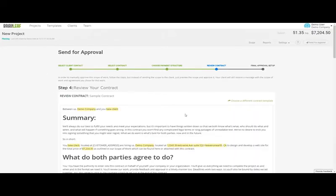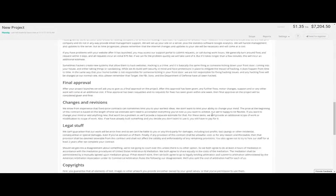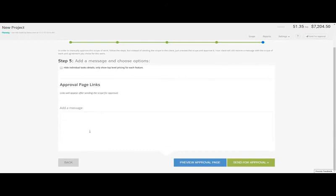Here is the contract about to be sent with all your variables highlighted. Finally, let's send it to the client. Add a message, preview the approval page, and send it.